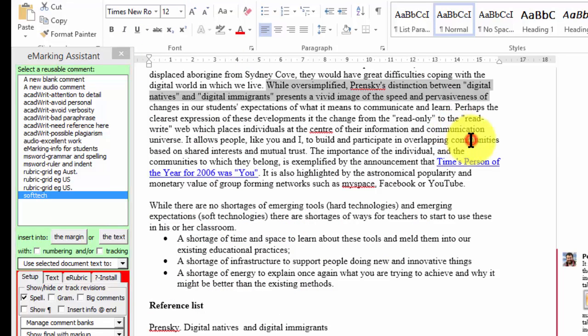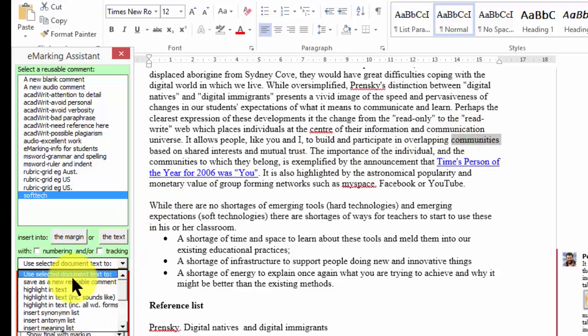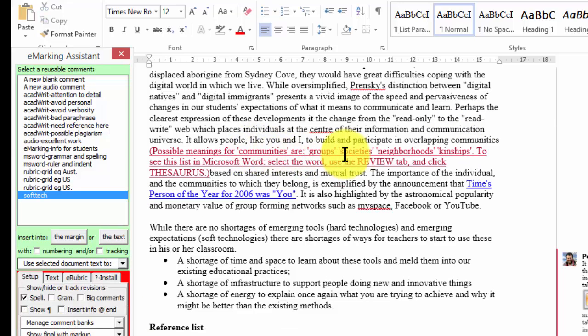Other options help you improve the student's vocabulary by inserting meaning or synonym lists or highlighting overused phrases.